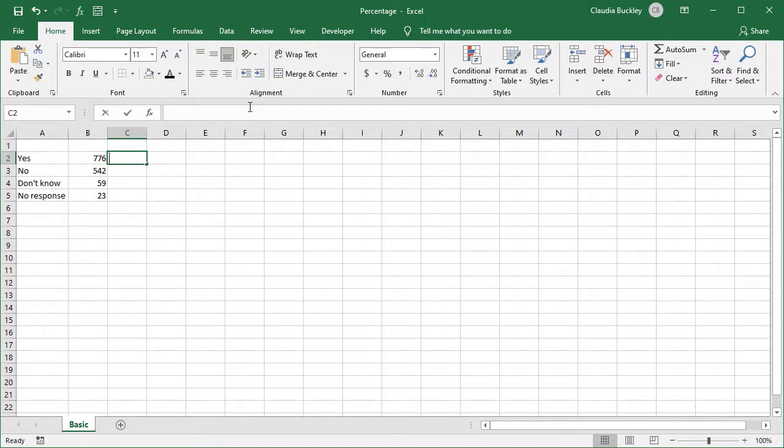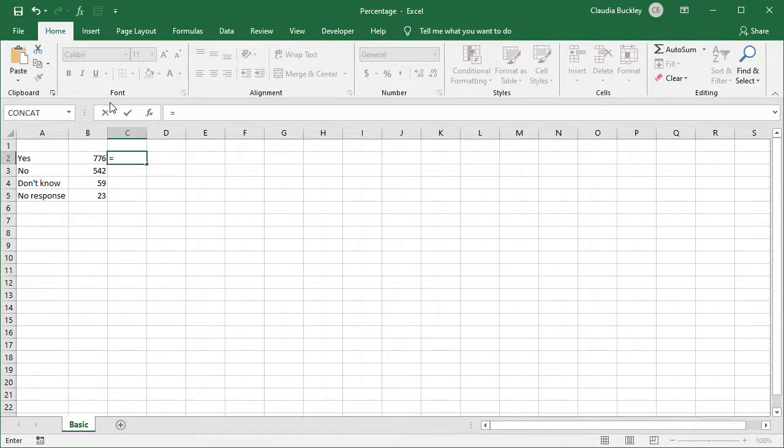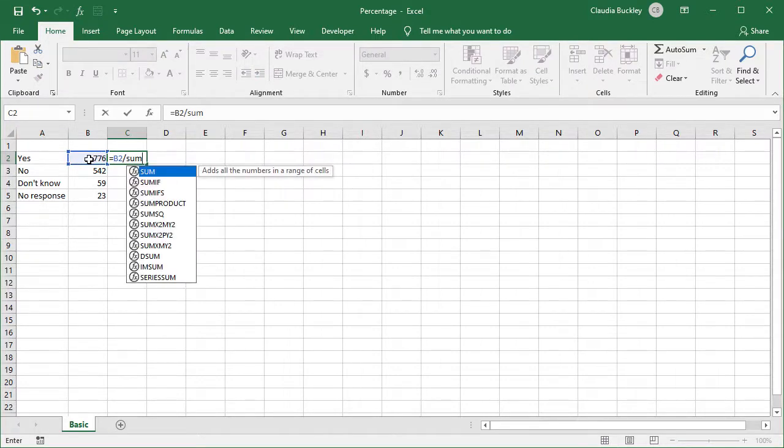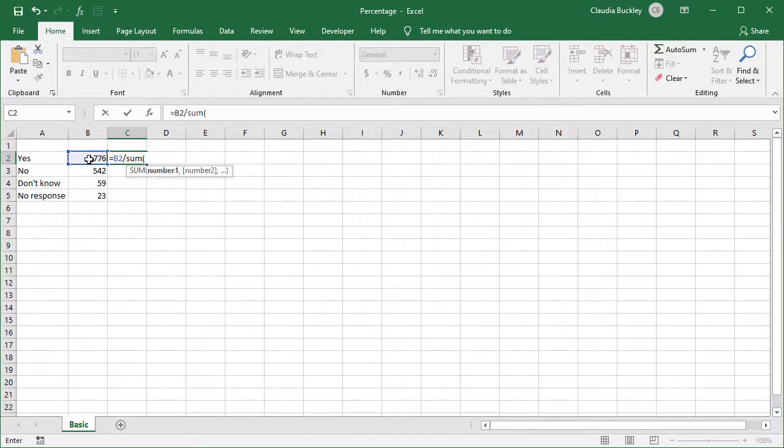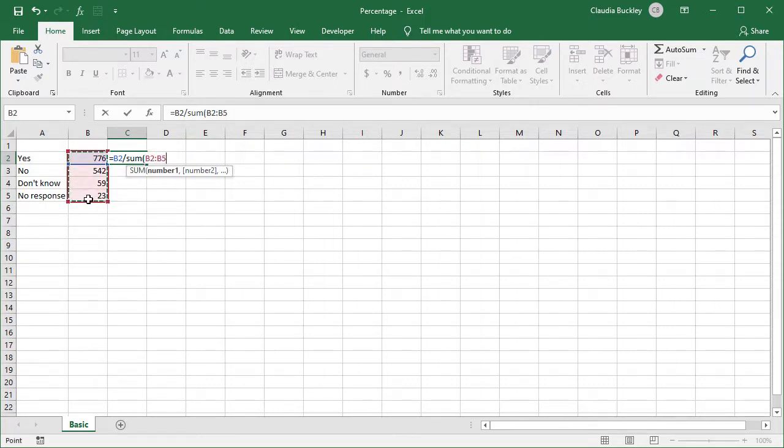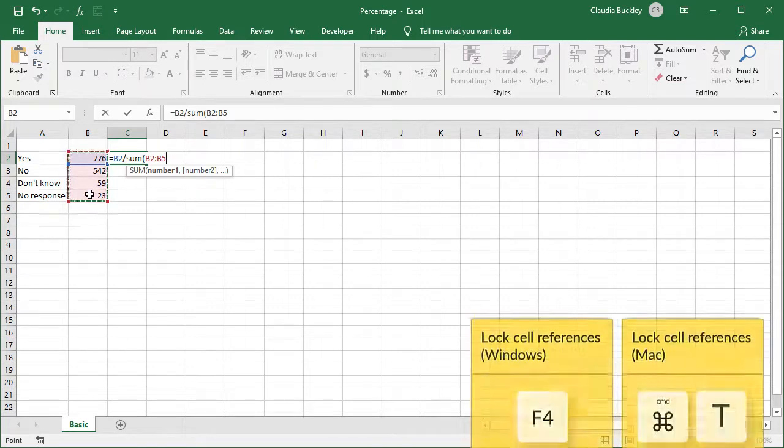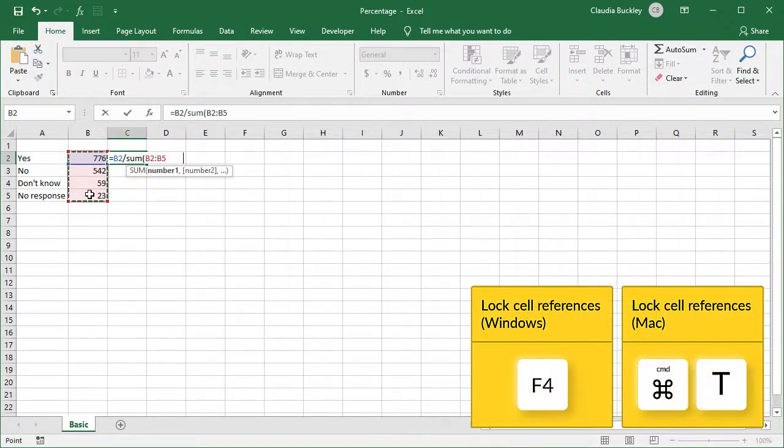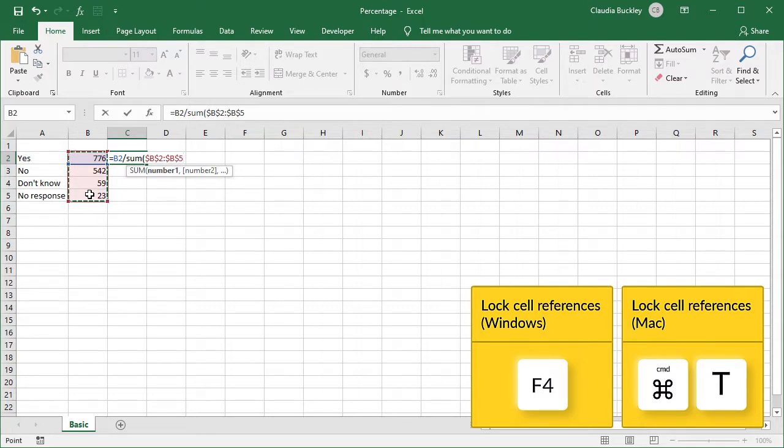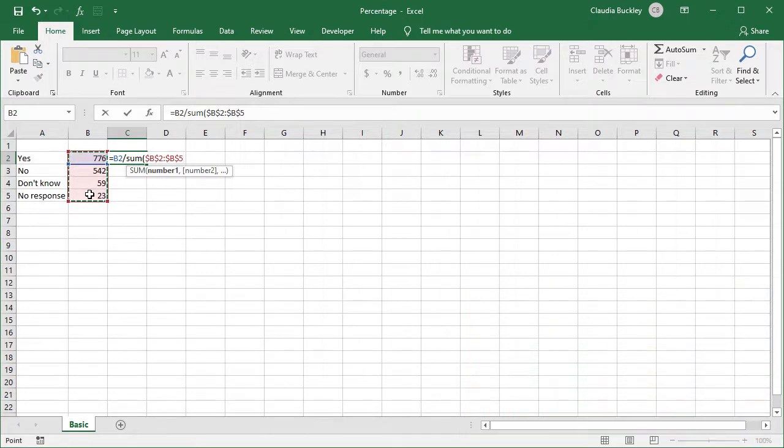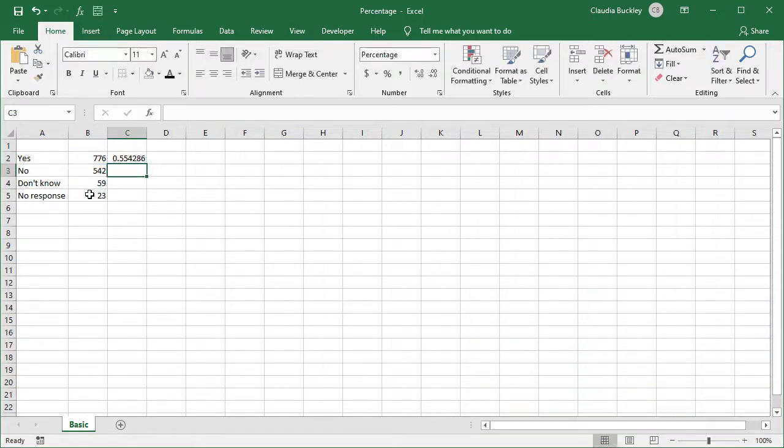We type equals b2 slash the sum of this entire range b2 to b5. Since this range will remain fixed, we'll hit f4 to make it a fixed range so it doesn't shift when we copy the values down. If you're using a Mac you can use command T. We close parentheses and hit enter.